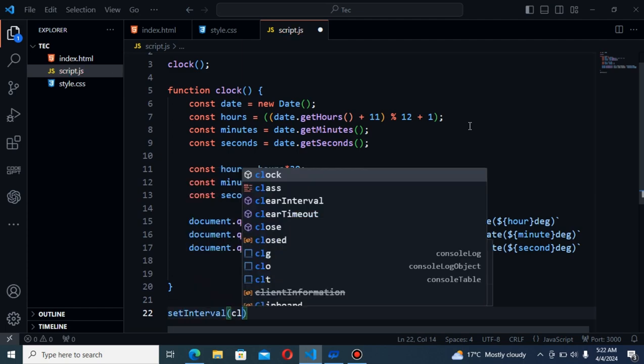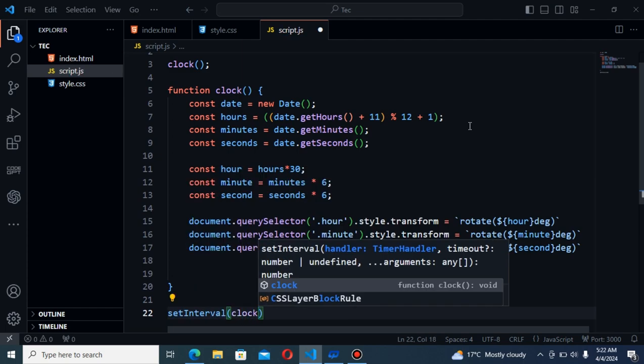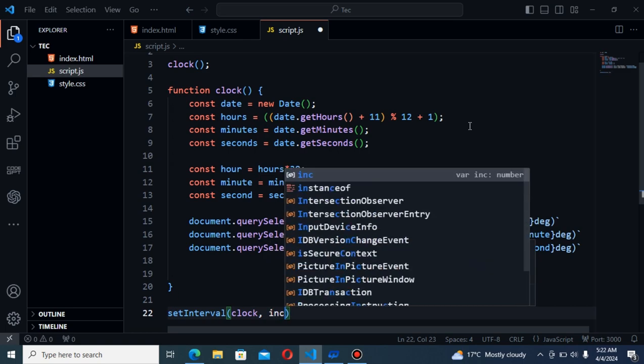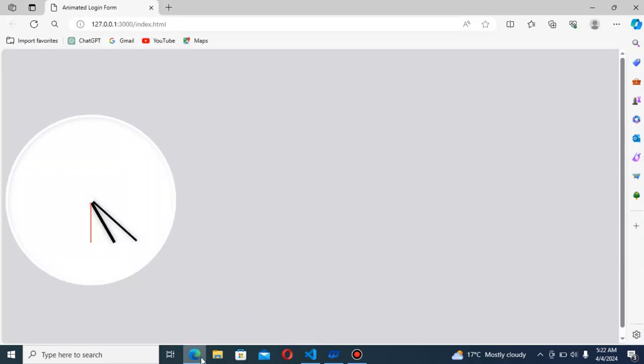Set interval. First the clock function. And now that's good. I will go to browser again. And you can see the needle.